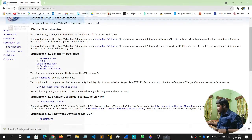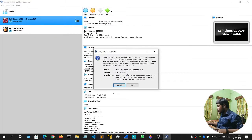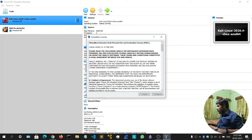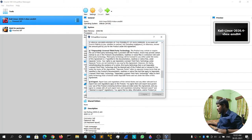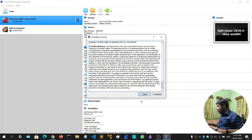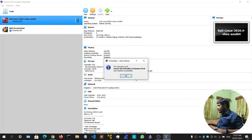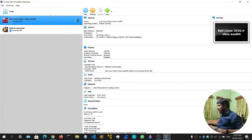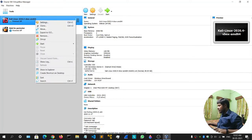Double-click on it. It will ask you to install. Scroll down and click I Agree. Give the permission and it will be installed.